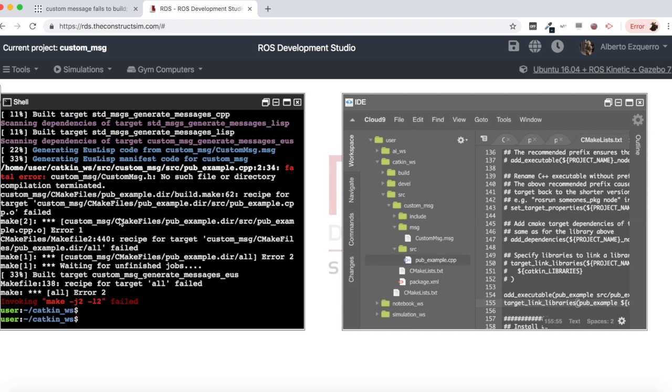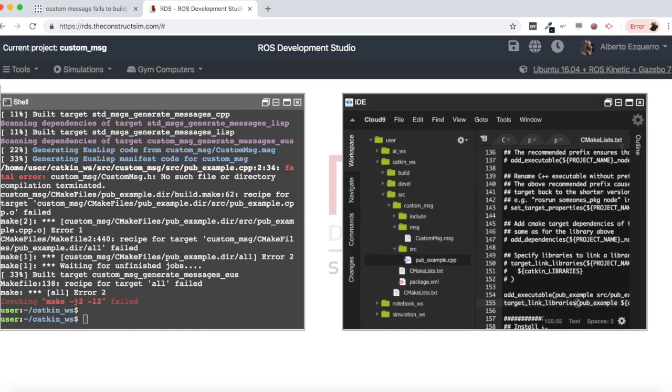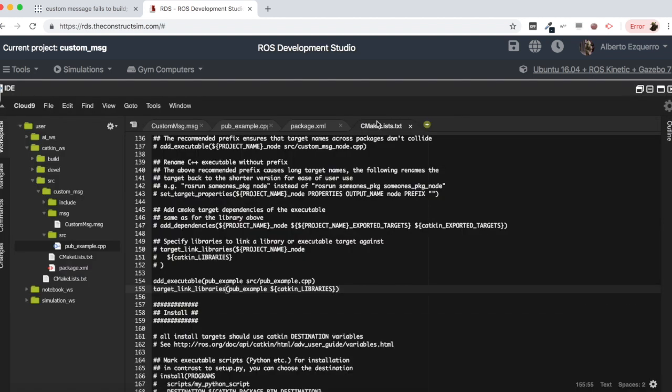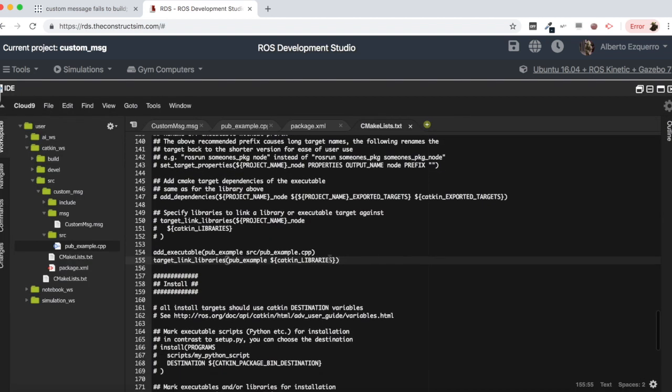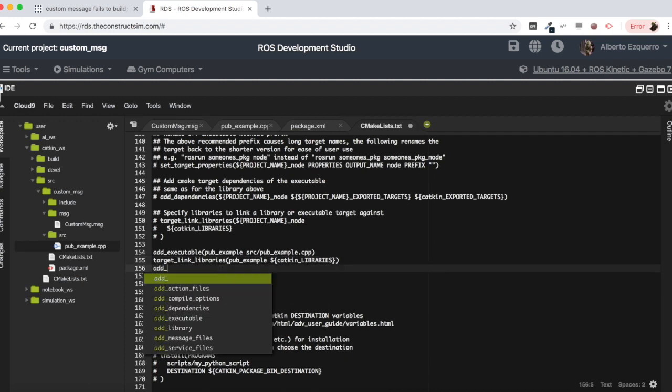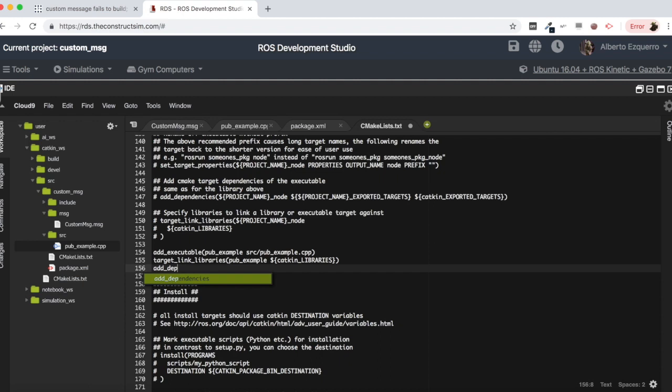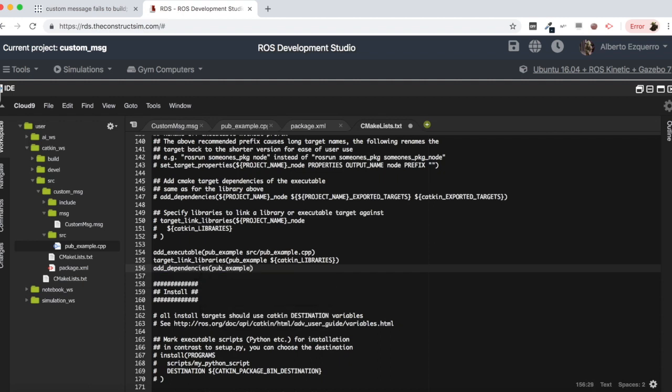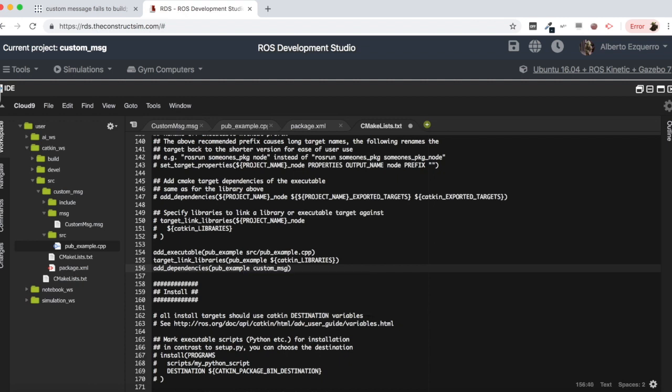It's very simple. Basically you need to add here another line which is this one: it's an add_dependencies of my executable, of my cpp executable, to custom message generate messages cpp.